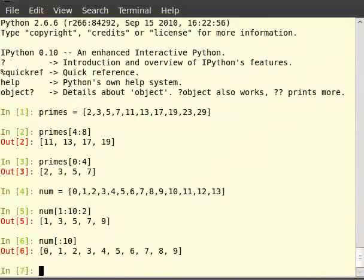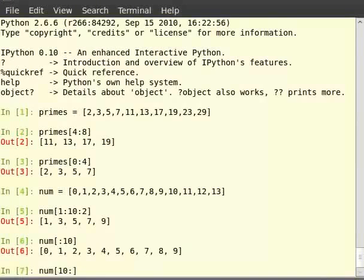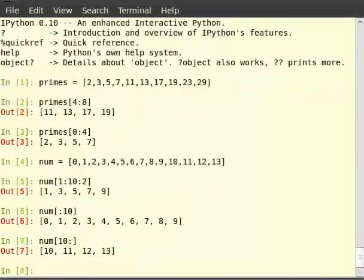Type num in square brackets 10 colon. This gives us all elements starting from the 10th element in the list num up to the final element including the last element.